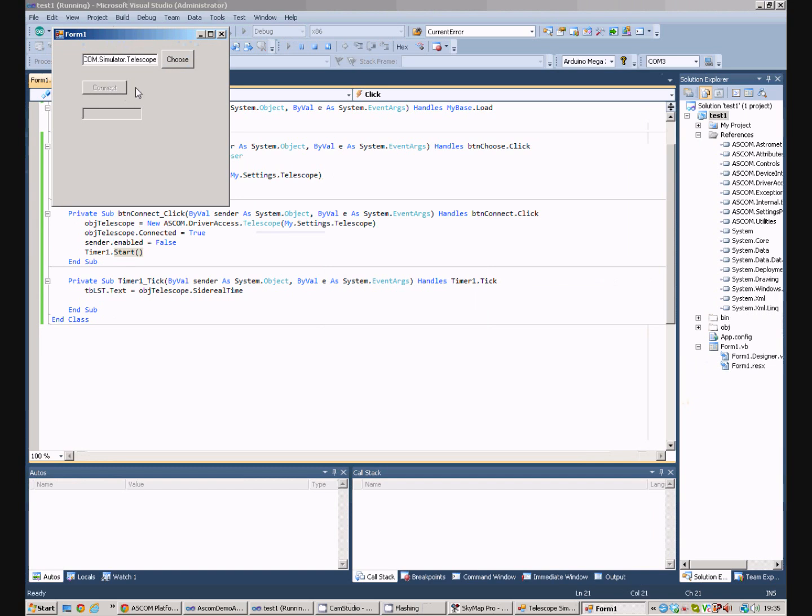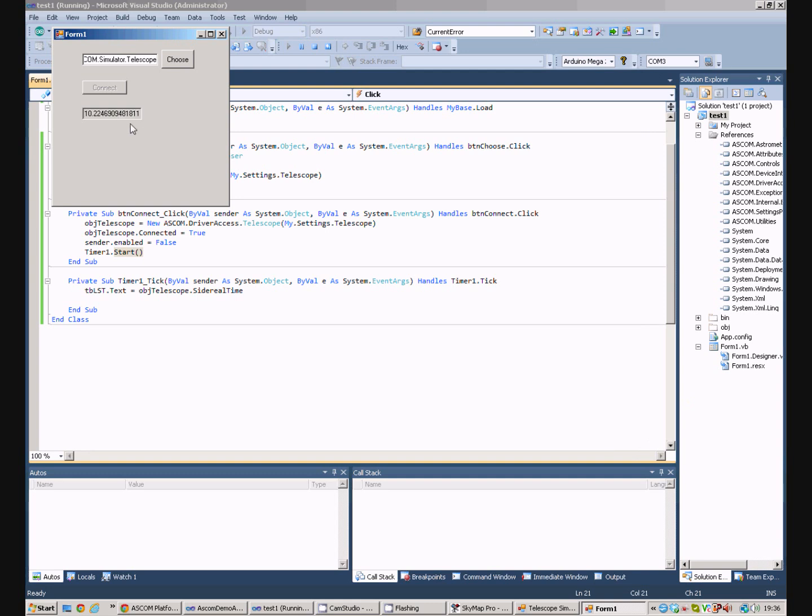So, we connect, it starts the timer, and we can now see that the local sidereal time is being written into our field. It's in a format that's a double. If you want to actually get into hours, minutes, and seconds, you need to do a little bit more programming, but that's not relevant here.